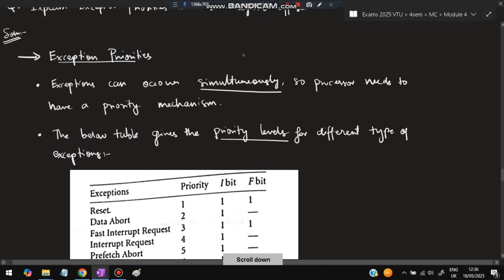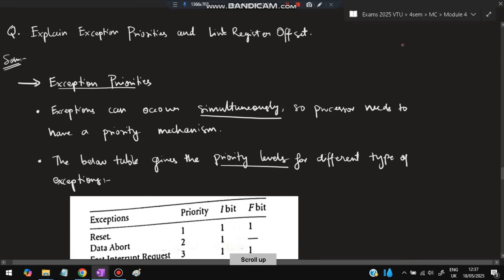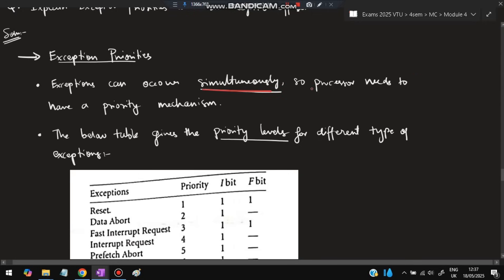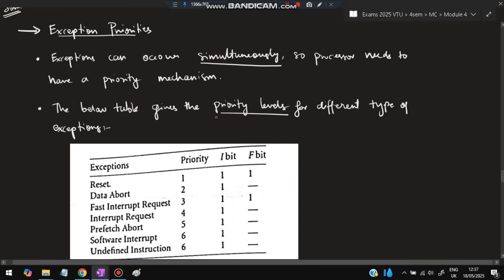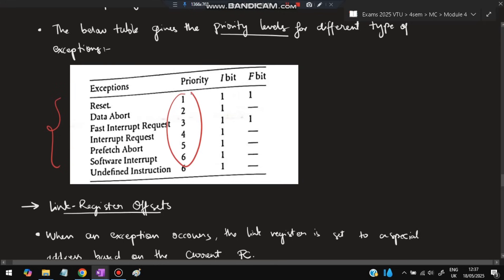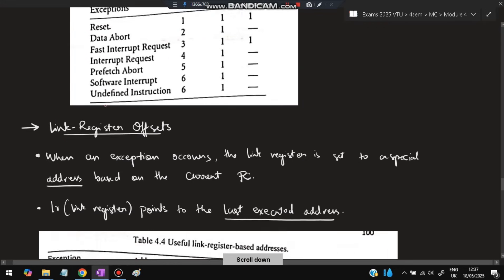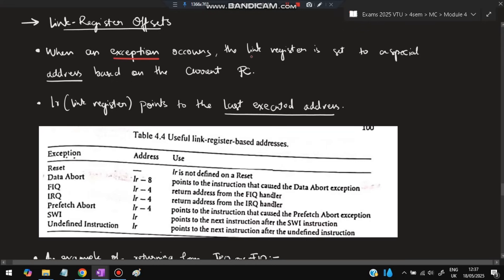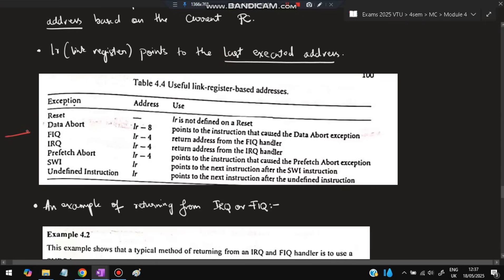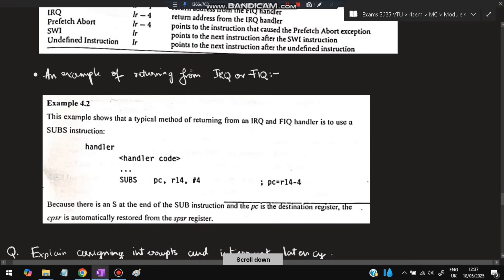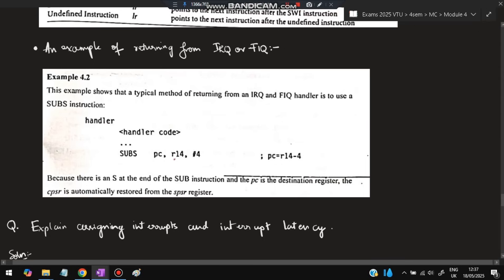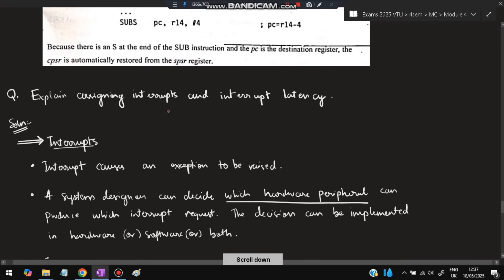Next, explain exception priorities and link register offset. Exception priorities means if three exceptions occur together, which one do you choose? Different exceptions have different importance. Since exceptions can occur simultaneously, the processor needs a priority mechanism. The table gives priority levels for the different types of exceptions — based on this, whichever interrupt has more priority will be given consideration. For the link register offset: whenever an exception occurs, the link register R14 is set to a special address based on the current PC. Different exception types have different address offsets. To return from IRQ or FIQ, R14 is assigned to PC and execution resumes from where it was pointing.